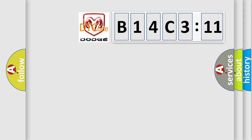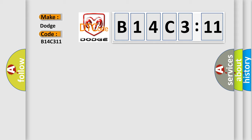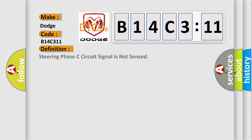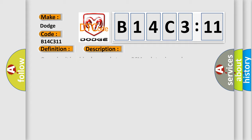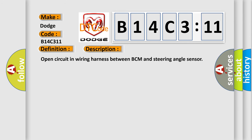So, what does the diagnostic trouble code B14C311 interpret specifically for Dodge car manufacturers? The basic definition is: steering phase C circuit signal is not sensed. Here is a short description of this DTC code: open circuit in wiring harness between BCM and steering angle sensor.